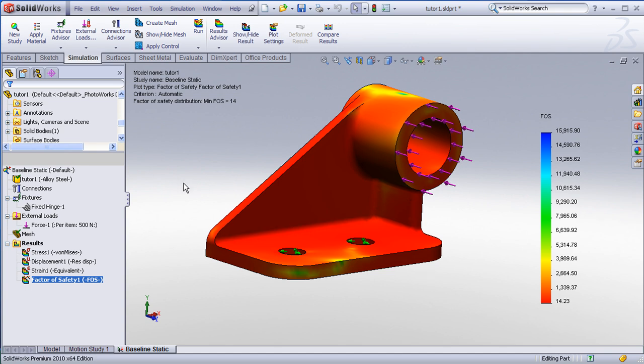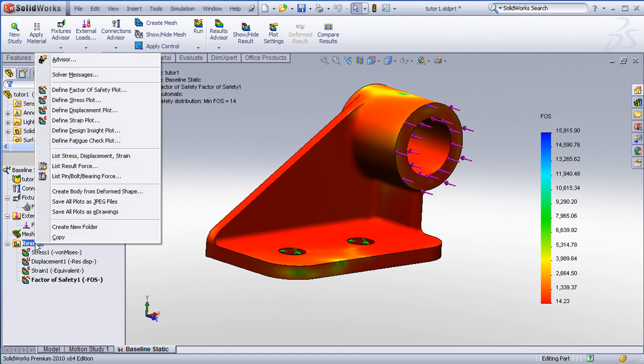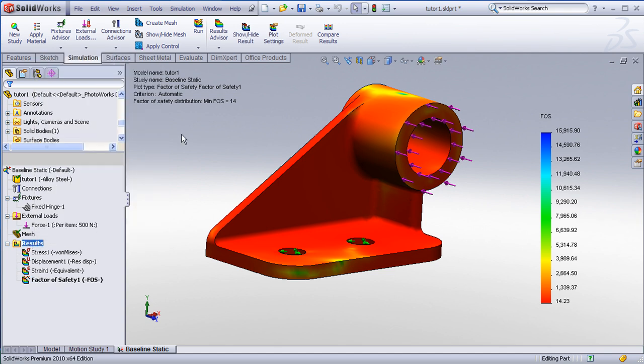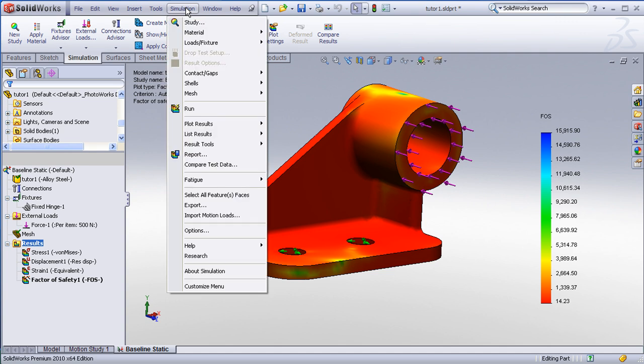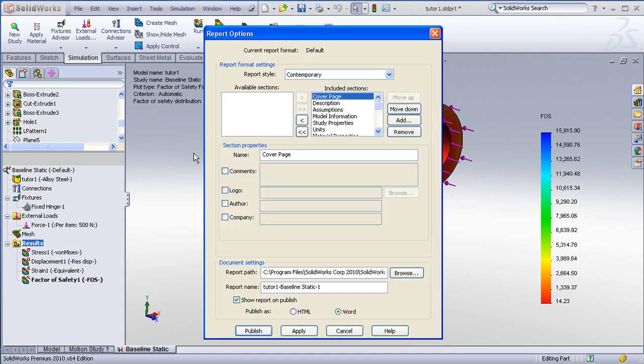One last thing we might want to do is generate a report of this analysis. To generate the report, we can go under the simulation menu and choose report, and we'll just accept the defaults for the report setup.